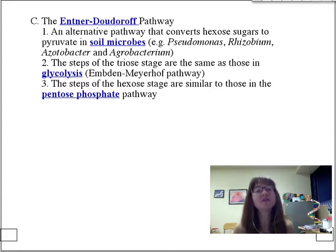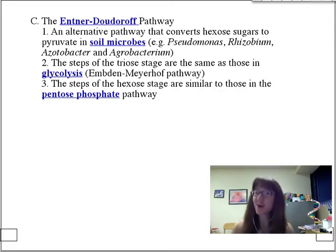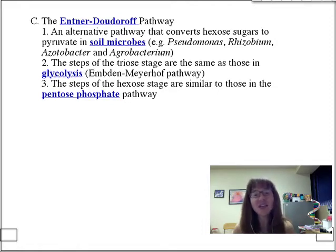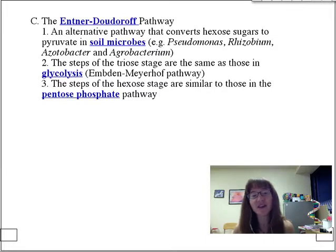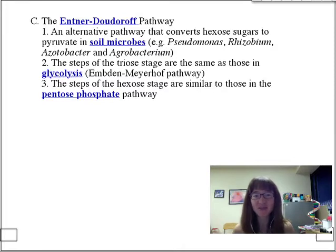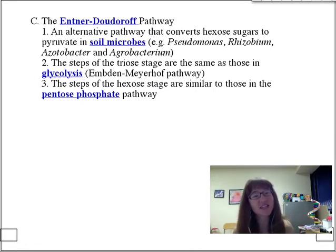This allows soil bacteria like Pseudomonas to produce a little bit of everything — a smorgasbord. They can produce some NADPH but also NADH and ATP at the same time. I want you to think about the yield of this pathway. It would be great to add it to the side of your poster so you know that not all bacteria are running glycolysis or the pentose phosphate pathway.